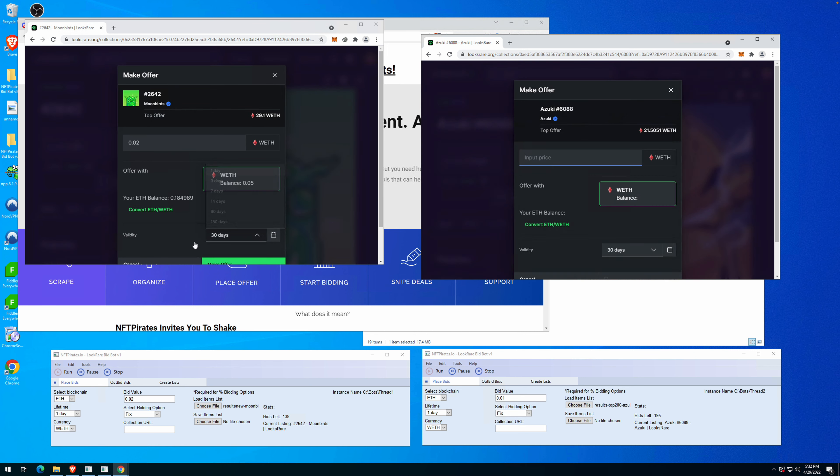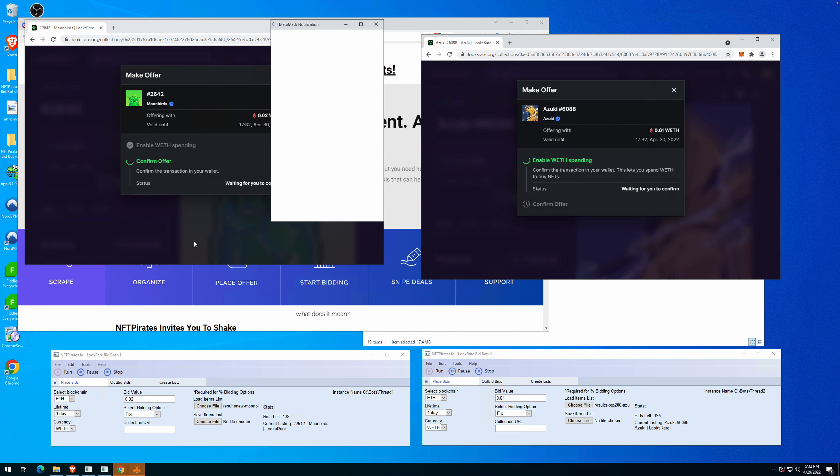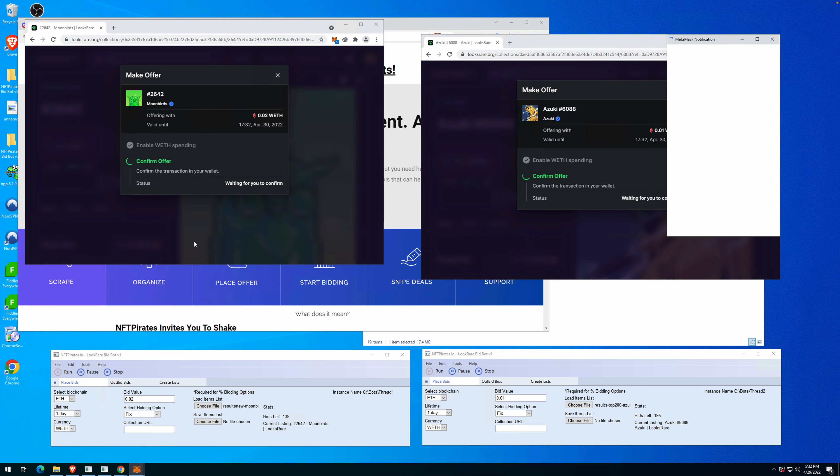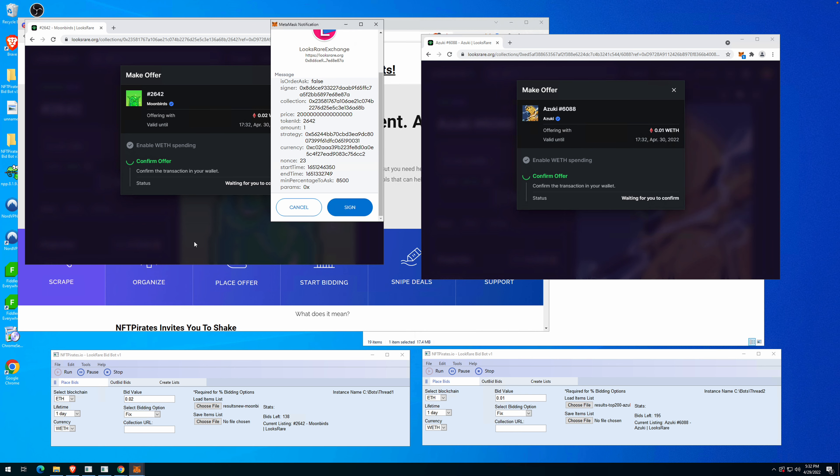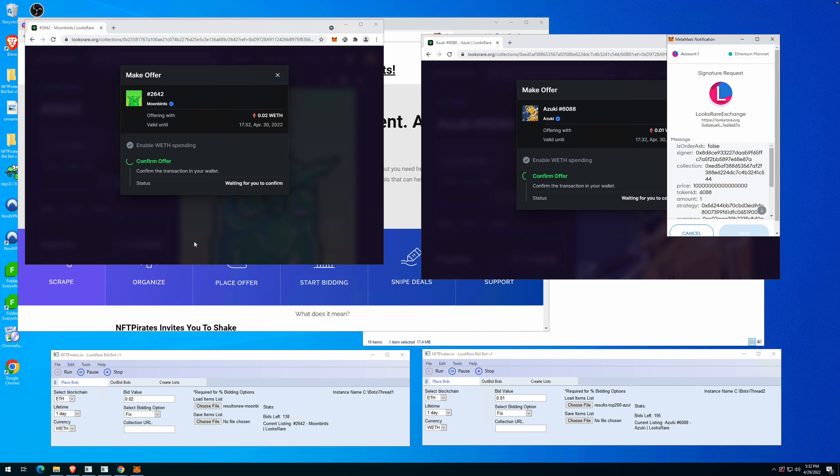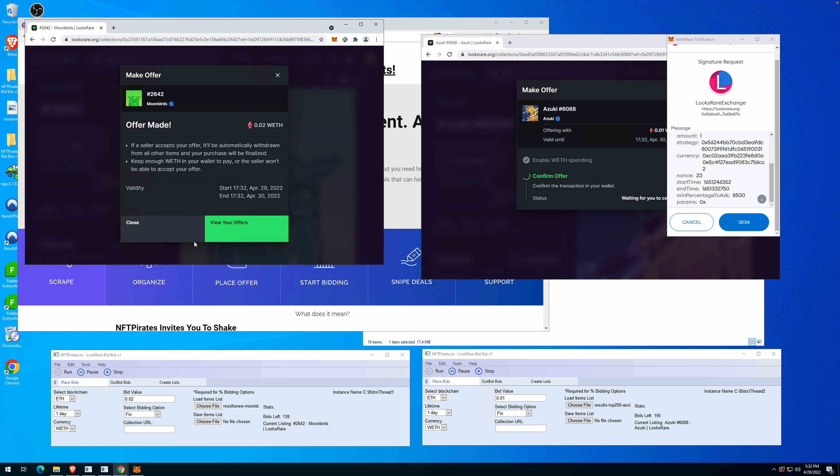We have two threads now and you can open as many threads as you want on a machine. If you have any questions, hit us on Discord.